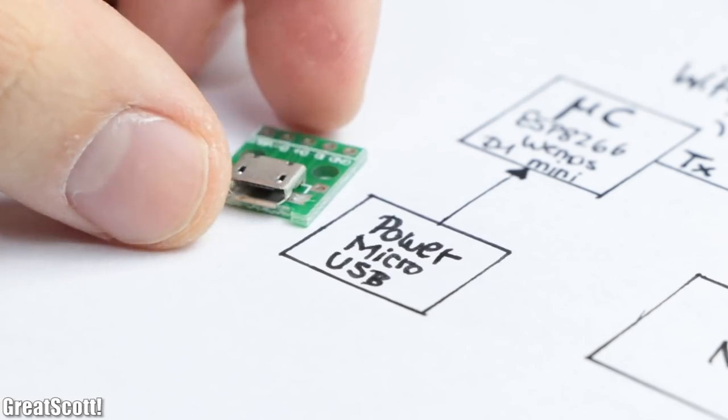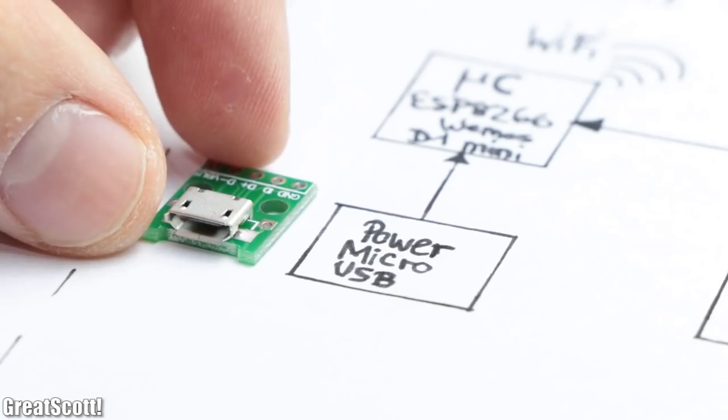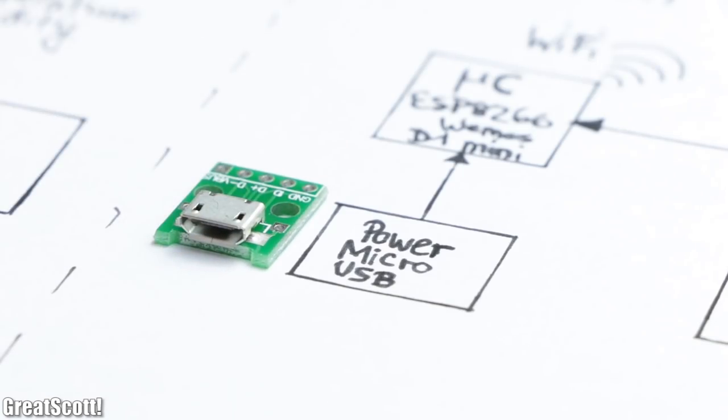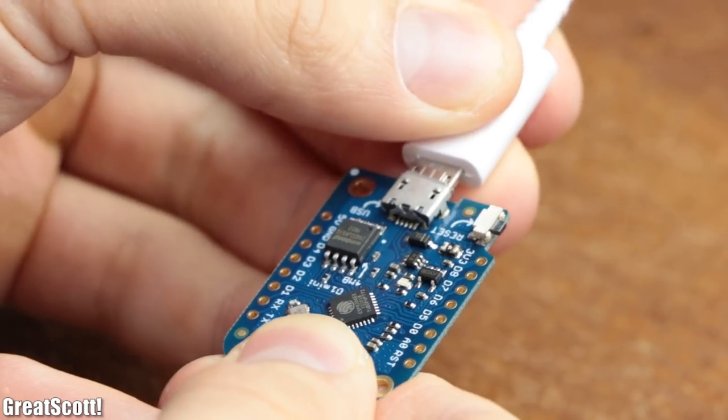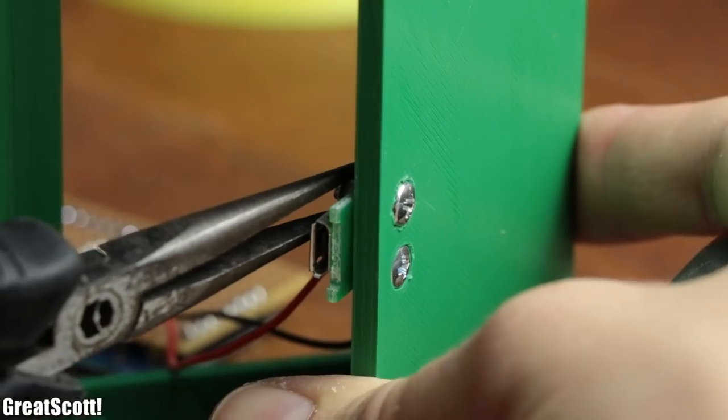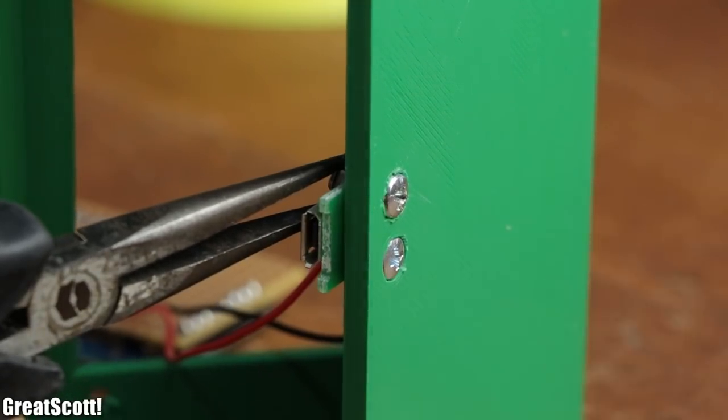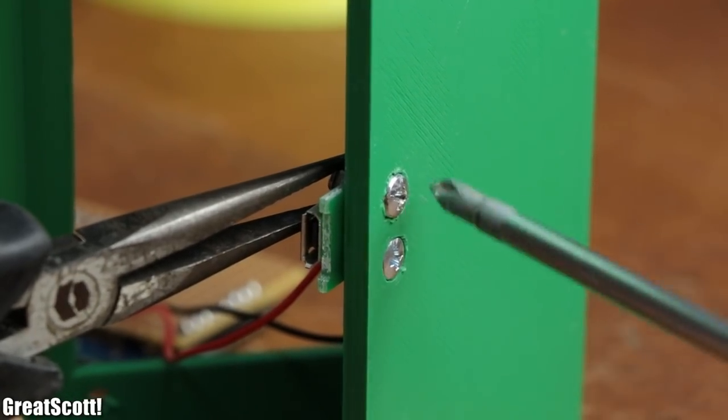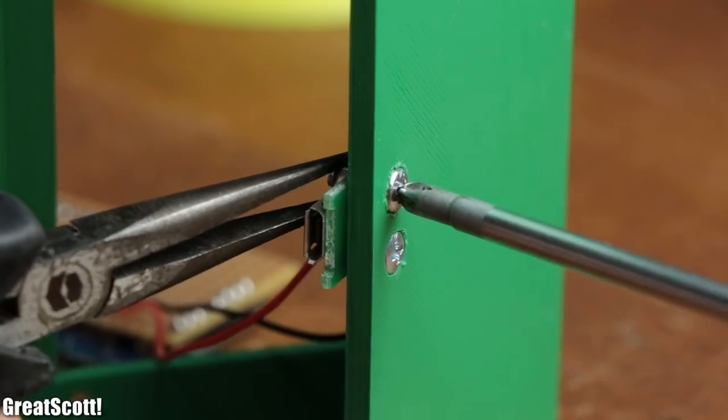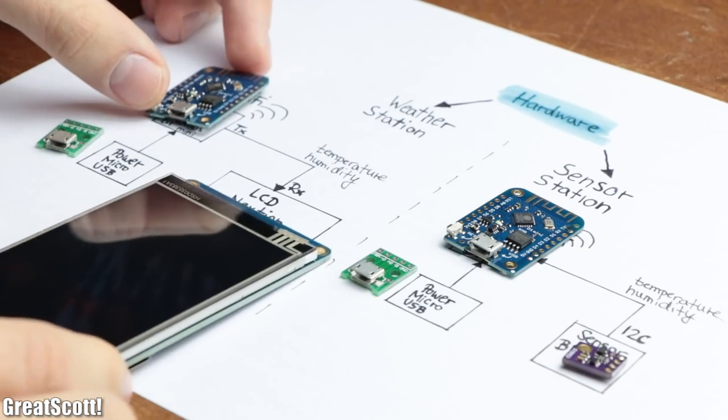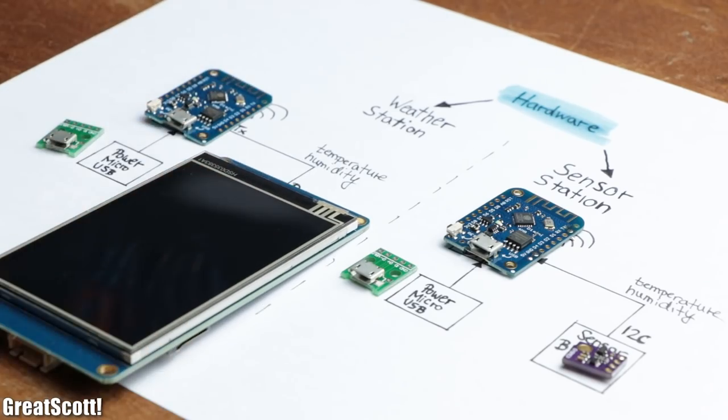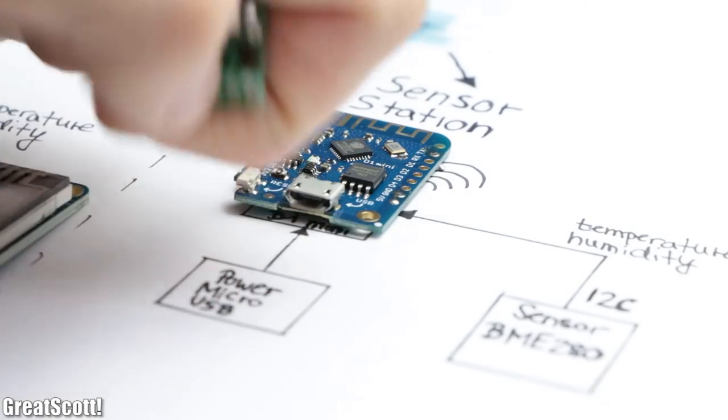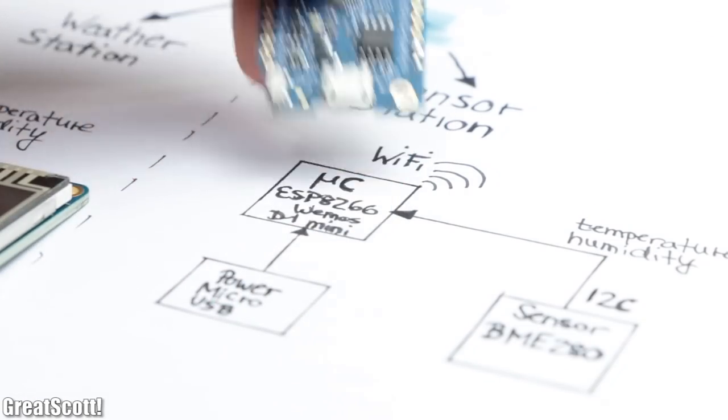As a bonus, I also later added two micro USB breakouts, not because the ones on the microcontroller do not work, but because the breakout boards were easier to mount inside the enclosures. And just like that I got all the required components for the project. So let's firstly get the sensor station working.